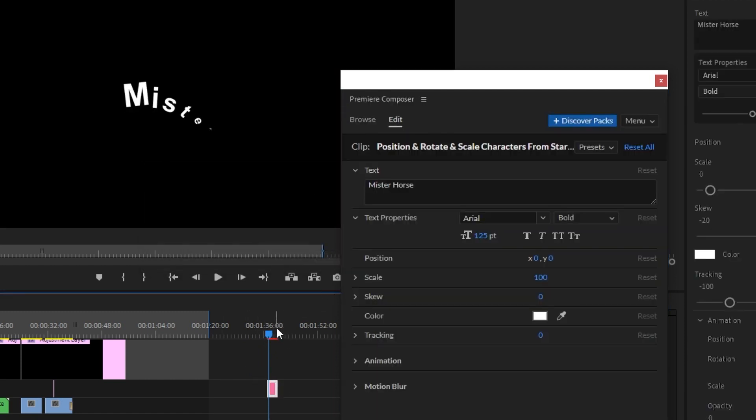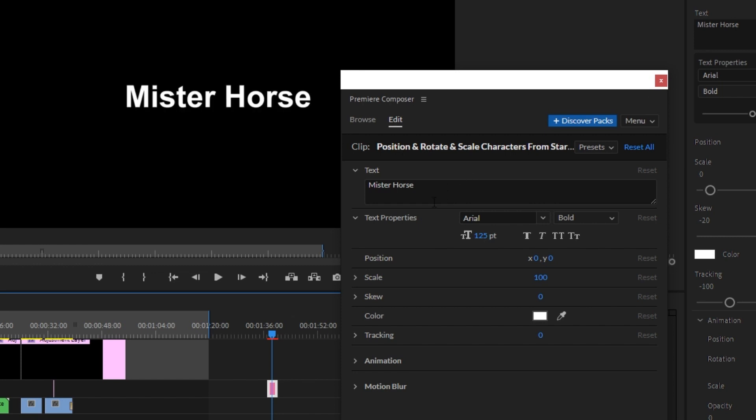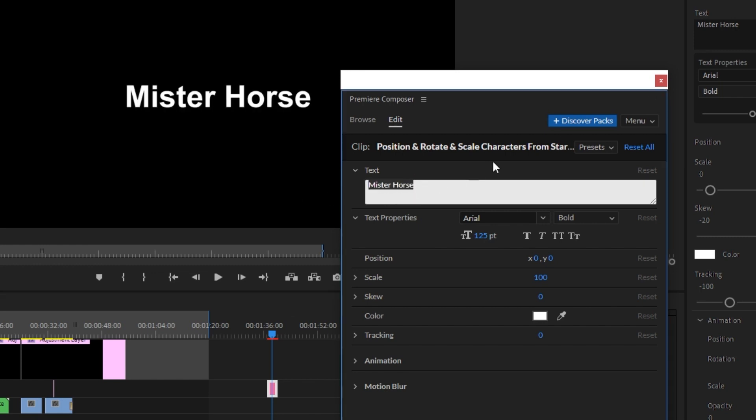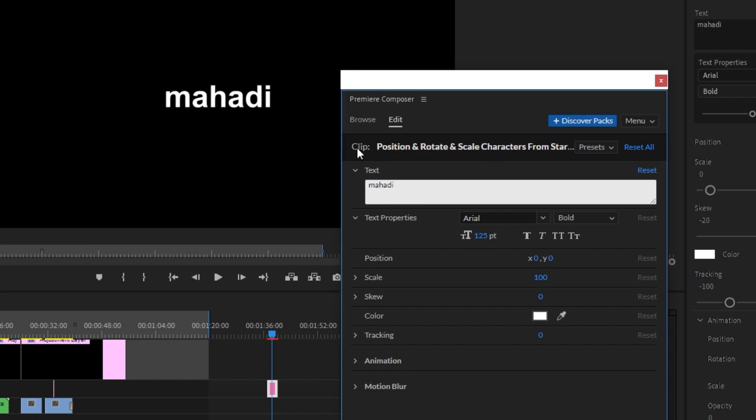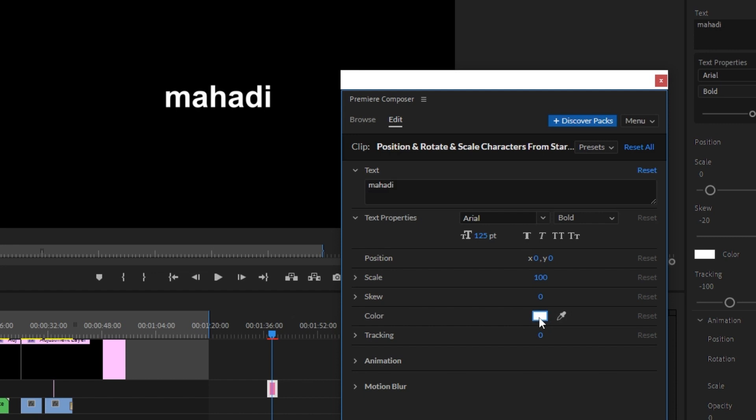Then you can see the text effect applied. You can change the text and customize it as needed.